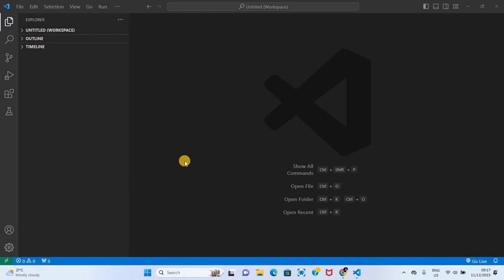Welcome back to another video. This is Feni. Today we are continuing from our series of Visual Studio Code.